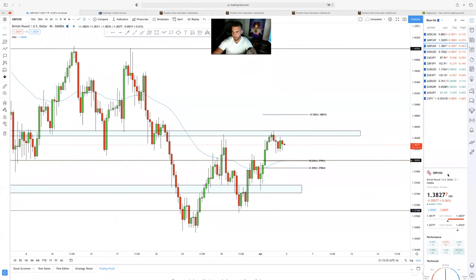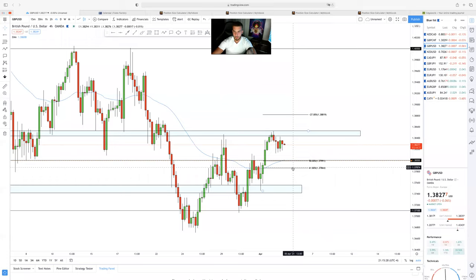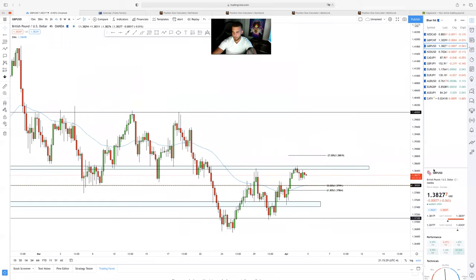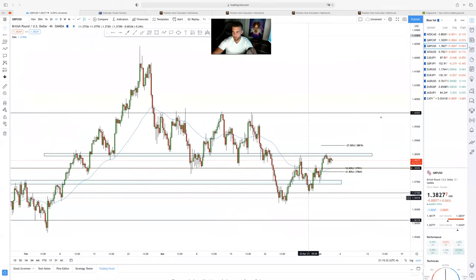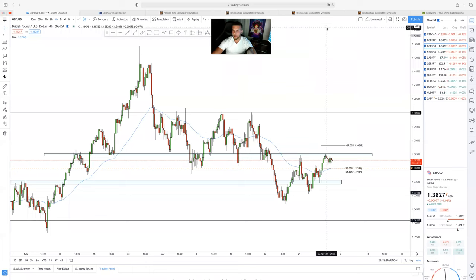I'm looking for any pullbacks to this structure level to go long. Let's stop the recording here and have a little Q&A.